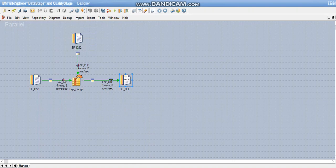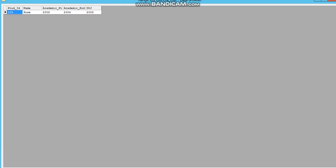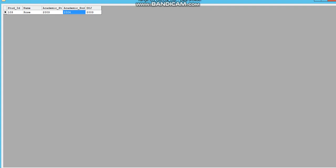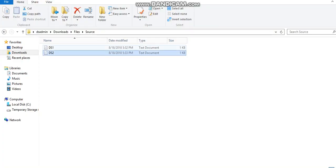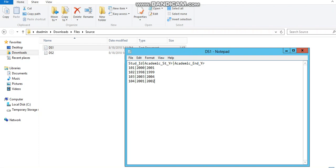We see the output file sdsout. Student ID 103 with name Rose has a date of joining of 2003, which falls between the academic year 2003 and 2004. We can verify the same in the files: 103 has academic start year 2003 and academic end year 2004, and in the reference file we see Rose has a date of joining of 2003.